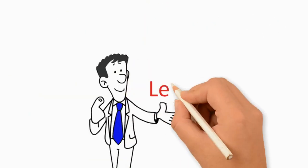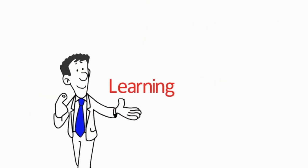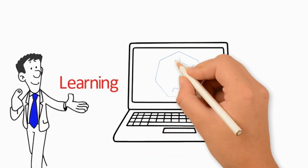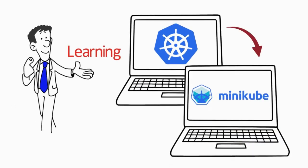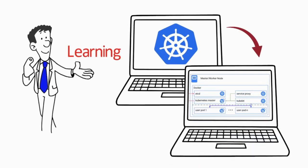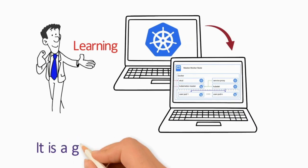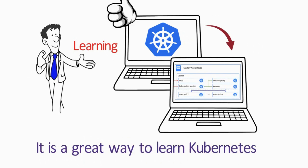You can start learning about Kubernetes using Minikube. With Minikube, you can run a single node cluster on your laptop. It is a great way to learn Kubernetes.